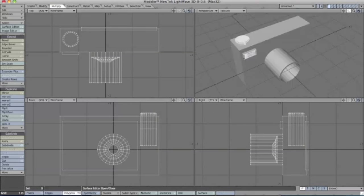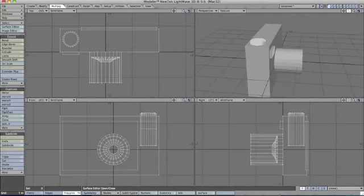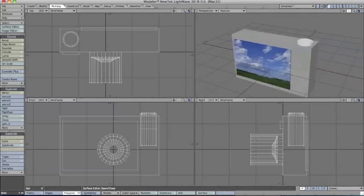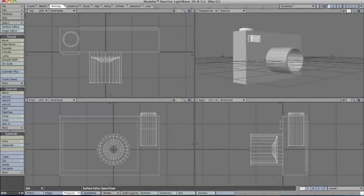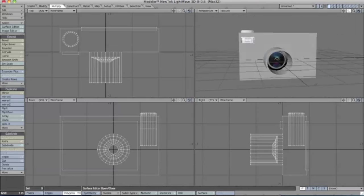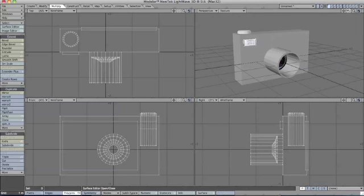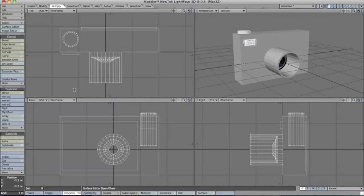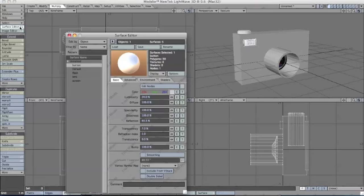We'll close off surface editor, deselect everything, and look at our button. As you can see, it reflects light. It looks a bit weird because we haven't added the texture for the body of our camera yet.